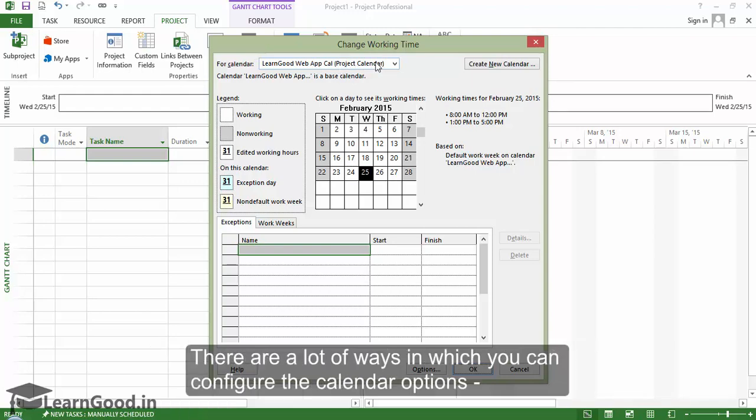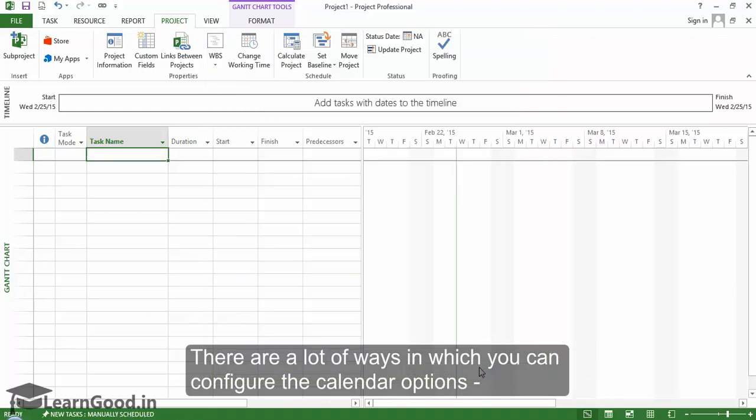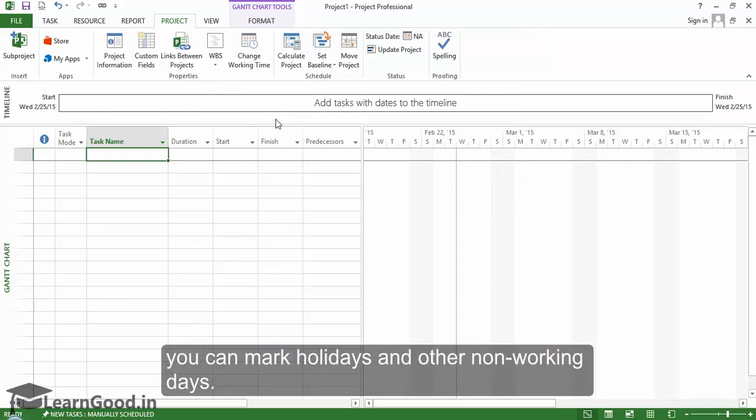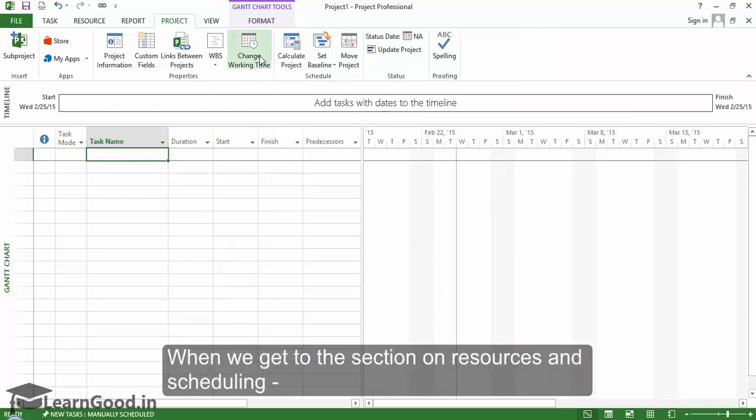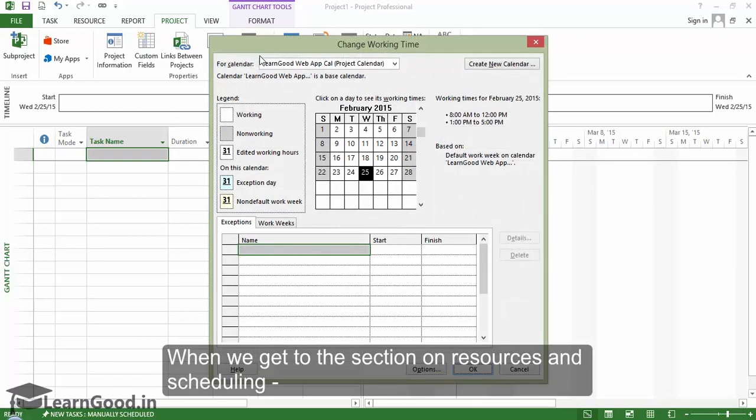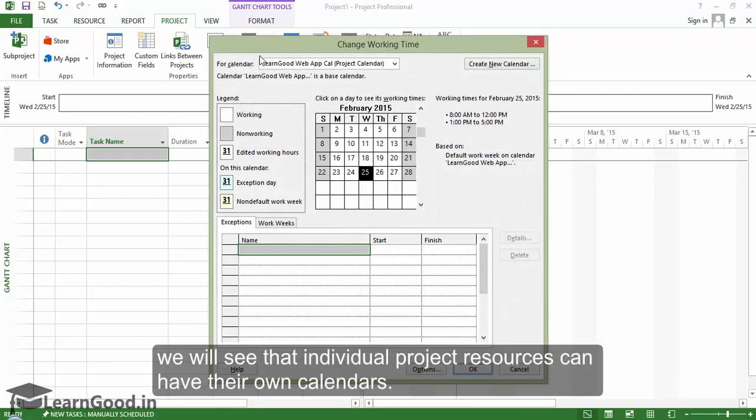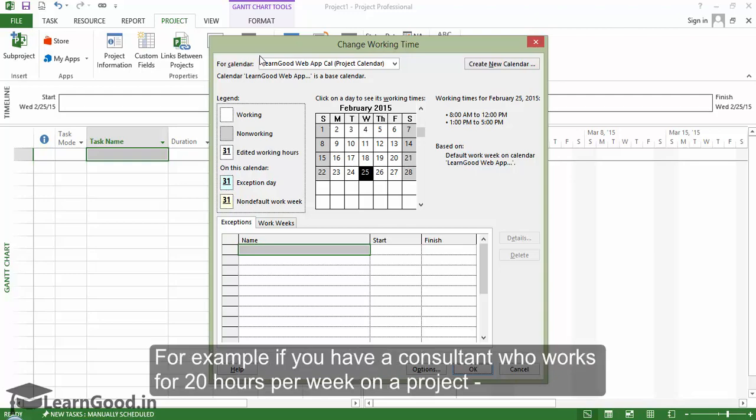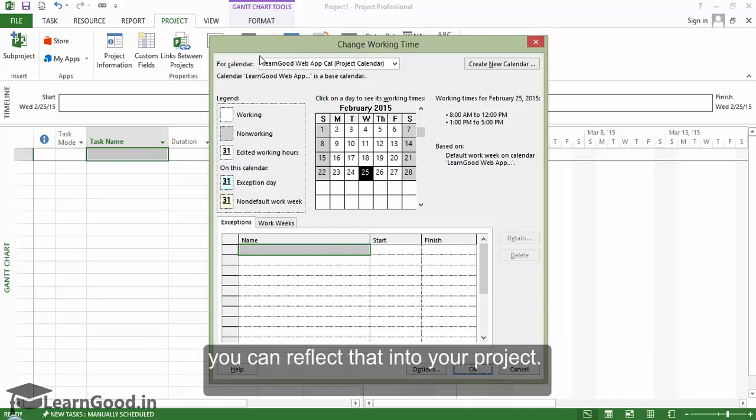There are a lot of ways in which you can configure the calendar options. You can mark holidays and other non-working days. When we get to the section on Resources and Scheduling, we will see that individual project resources can have their own calendars. For example, if you have a consultant who works for 20 hours a week, you can reflect that on your project.